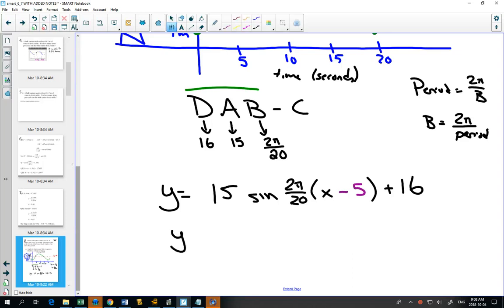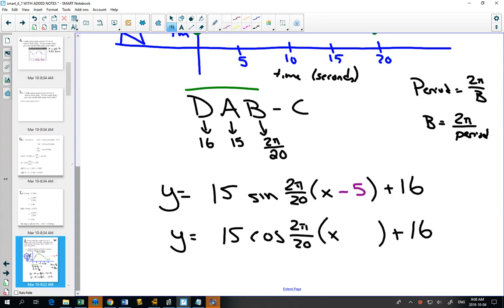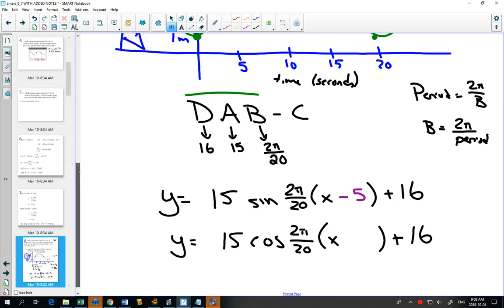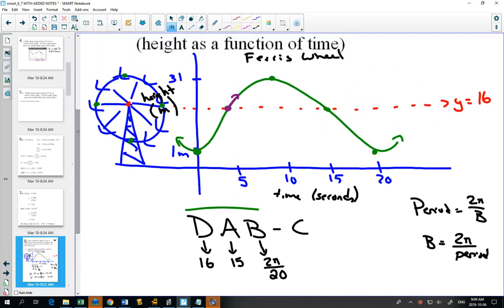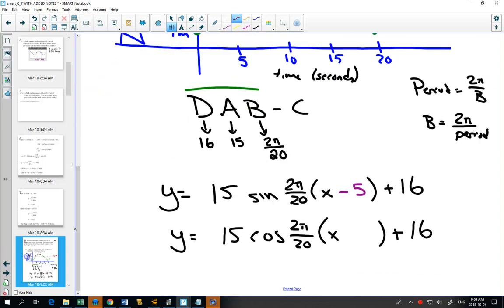For the cosine equation, the A, B, and D values stay the same — the DAB part doesn't change. A cosine graph starts at a maximum, which happens at t = 10, so it's been shifted 10 to the right. How do you show a shift of 10 to the right? Minus 10.